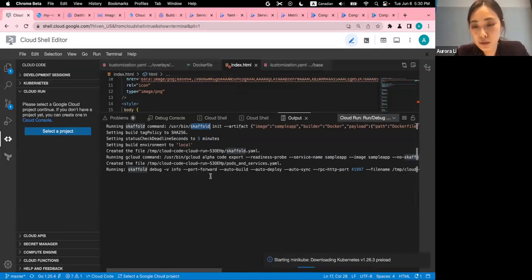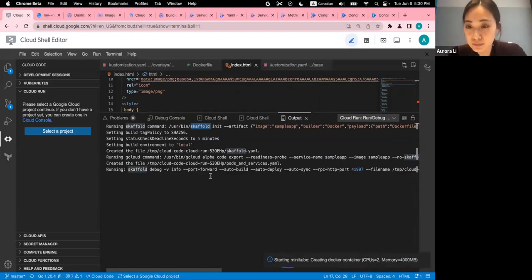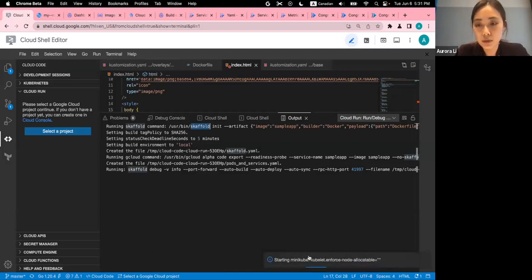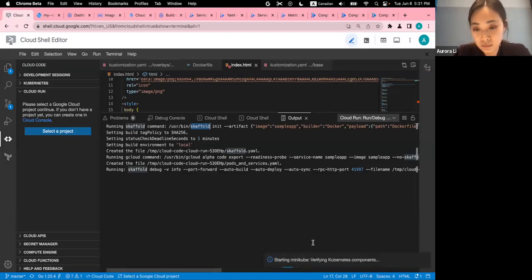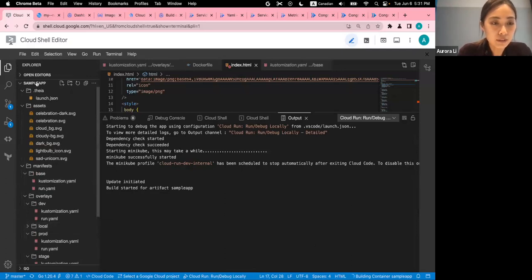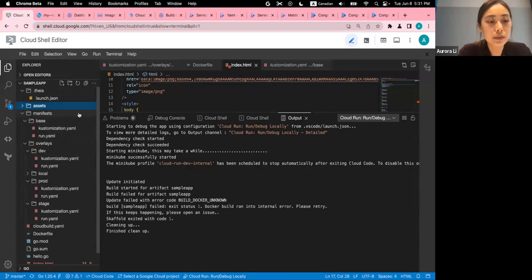It's running. If we look at the detailed code, you can see it's using Skaffold under the hood, even though it's not visible on the surface. It's setting up the environment and starting a local Minikube — a small Kubernetes cluster. Now it's building the artifact.